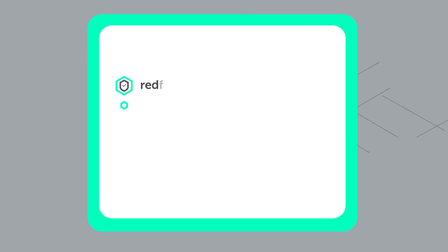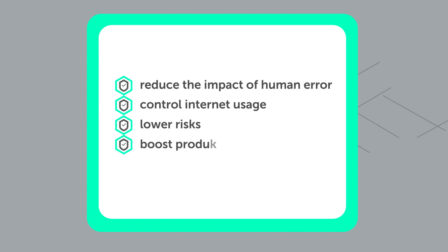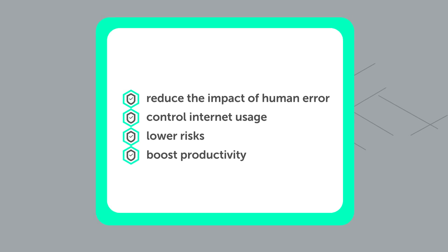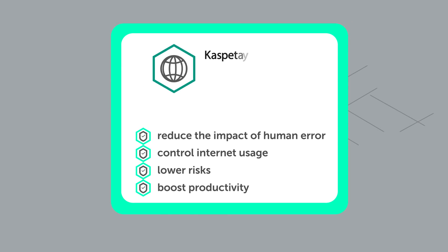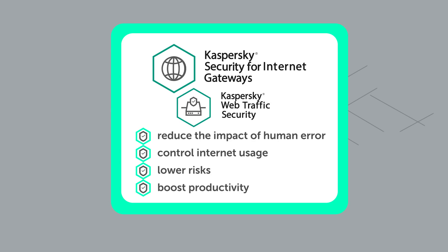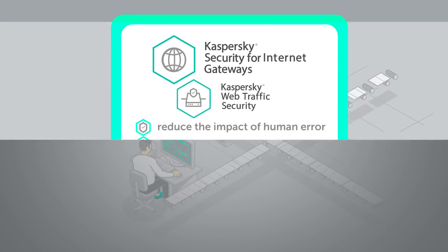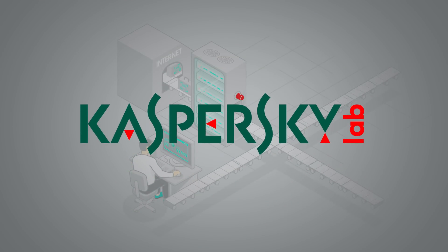Furthermore, it allows control of Internet usage by your employees, lowering risks and boosting labor productivity. Join the public beta testing program for the all-new heart of Kaspersky Security for Internet Gateways. Learn more about Kaspersky Security for Internet Gateways and its benefits for your business.